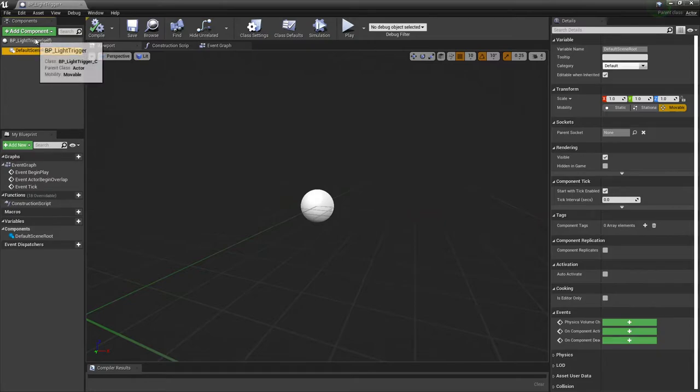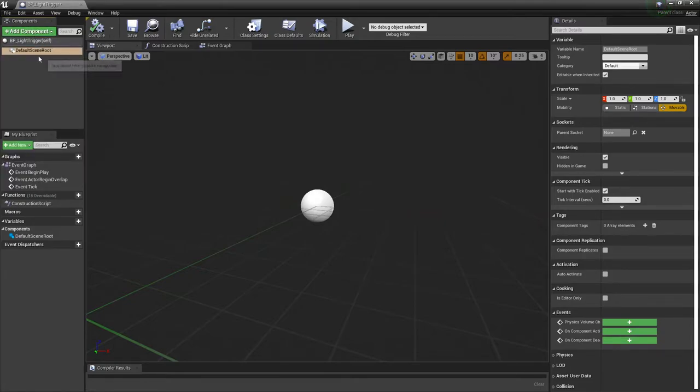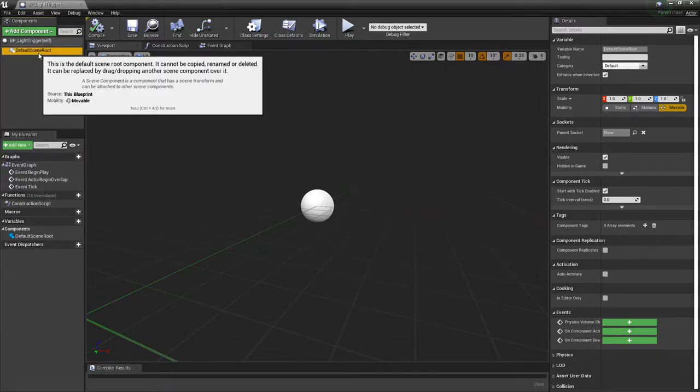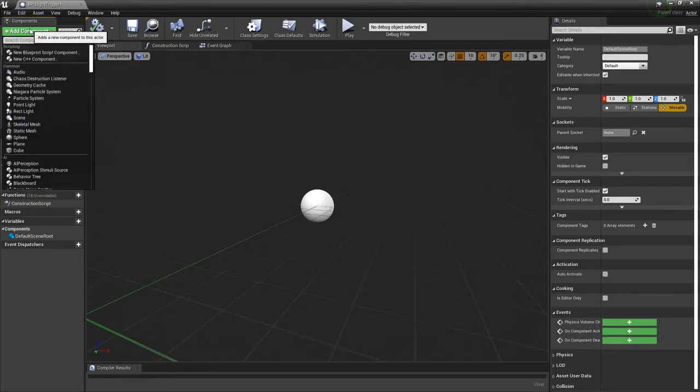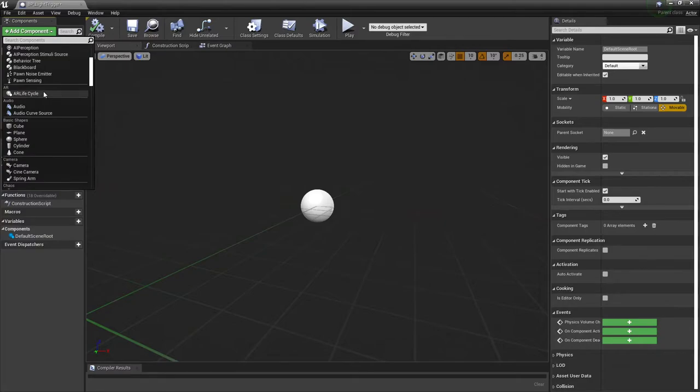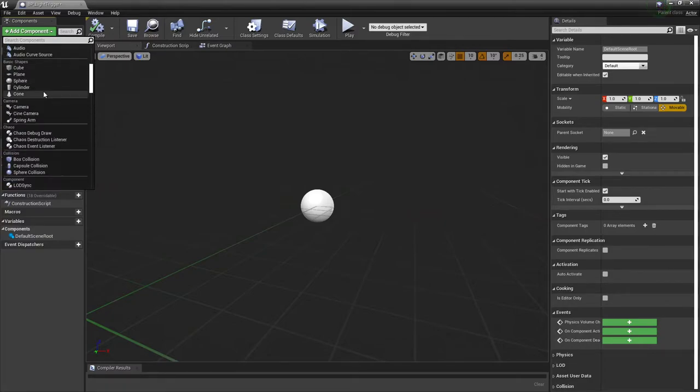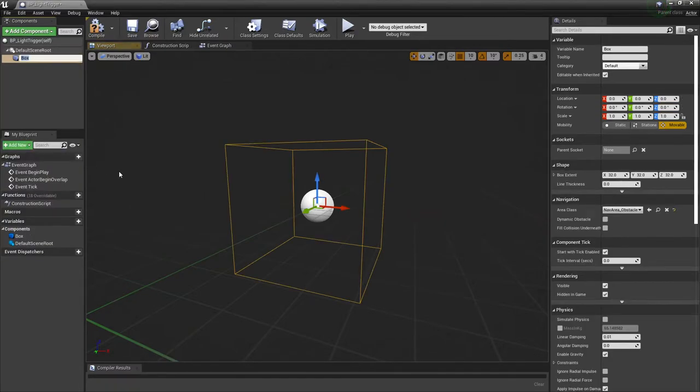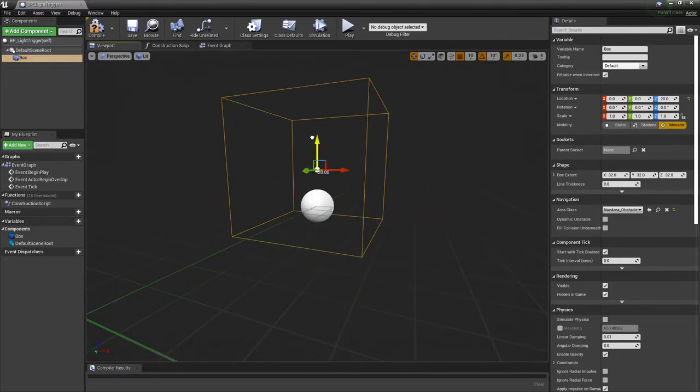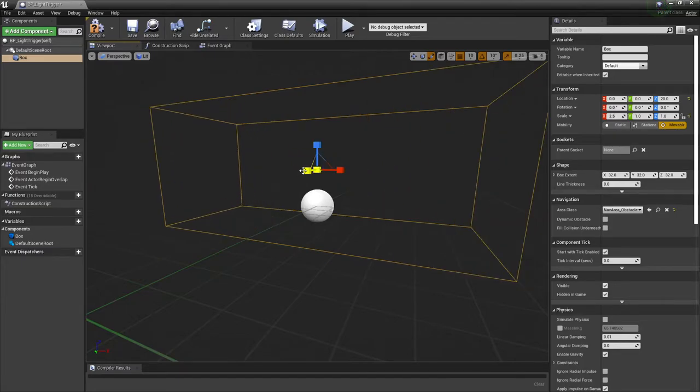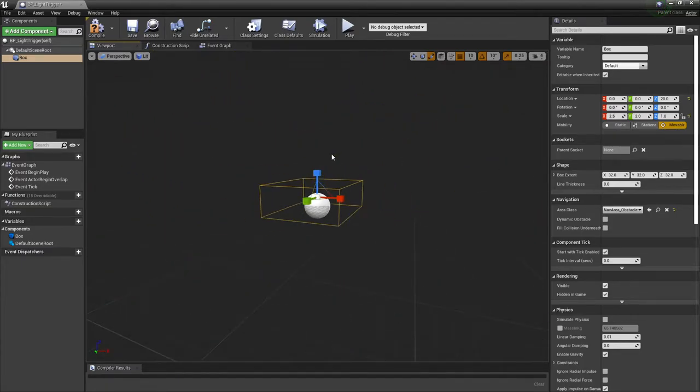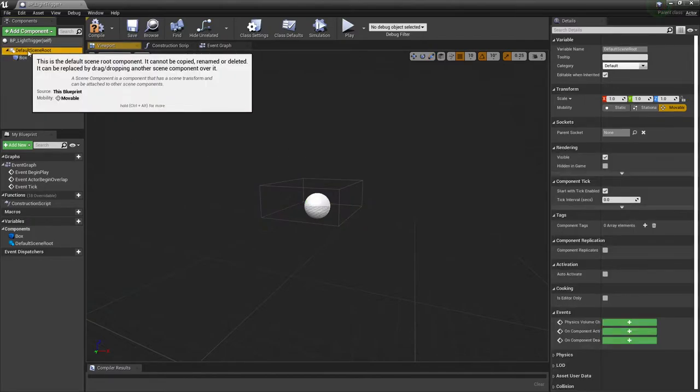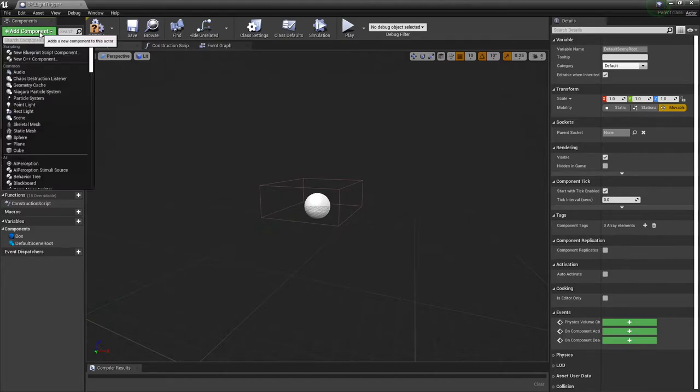I'm going to come up to the components area, making sure that default scene root is selected. I'm going to add component and locate box collision. I'm going to pull this up a little bit and make it a little bit larger here, just so I'm not running all over trying to find it.